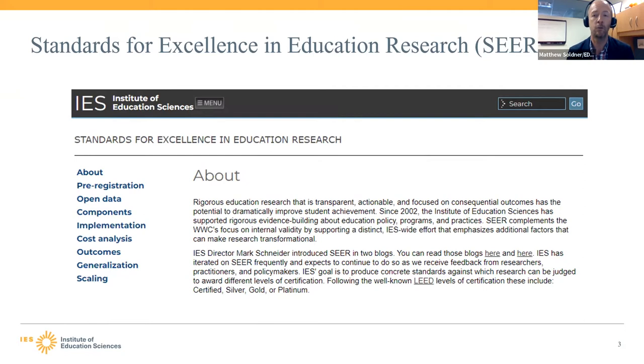We are really proud that Mariel and John were able to do this work. It's a wonderful addition to the field. Without further ado, I'm going to turn it over to them both to dig in and begin today's presentation.